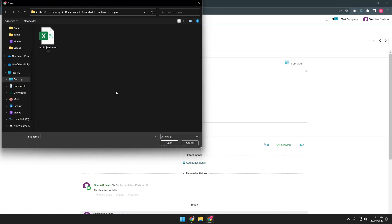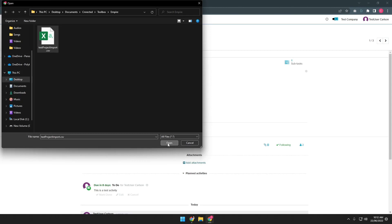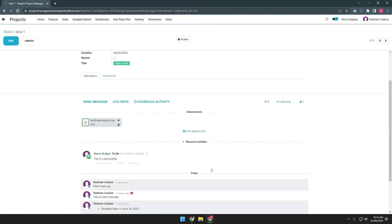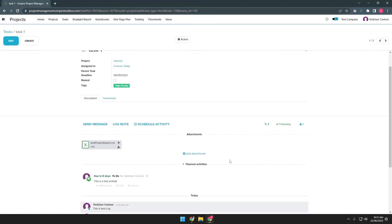Now you can choose whatever file you want to attach in the task. So for example, let's say this one, and now there's an attachment in the task.